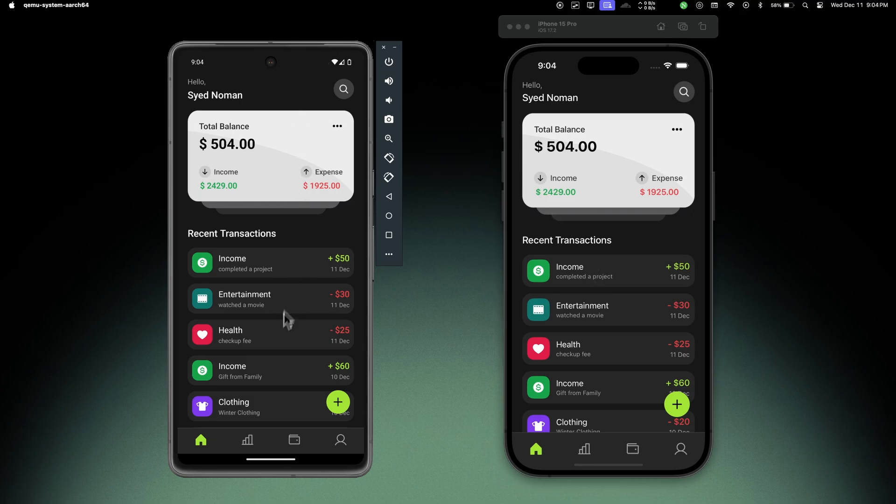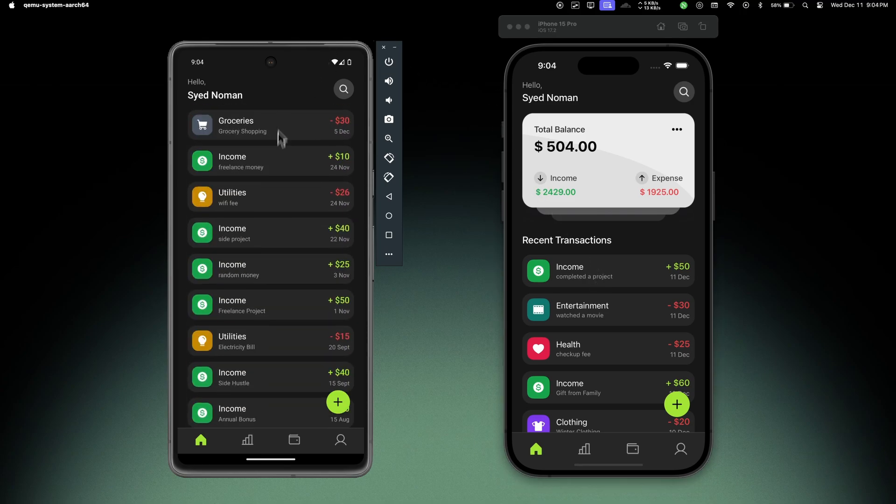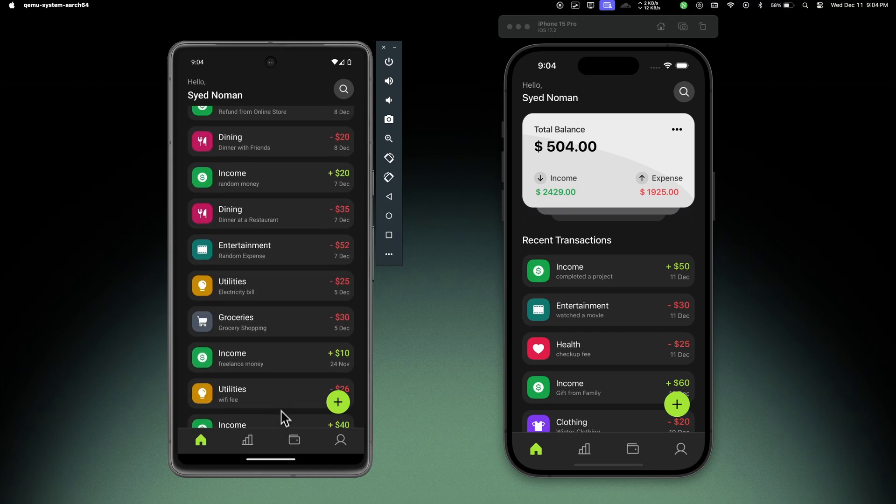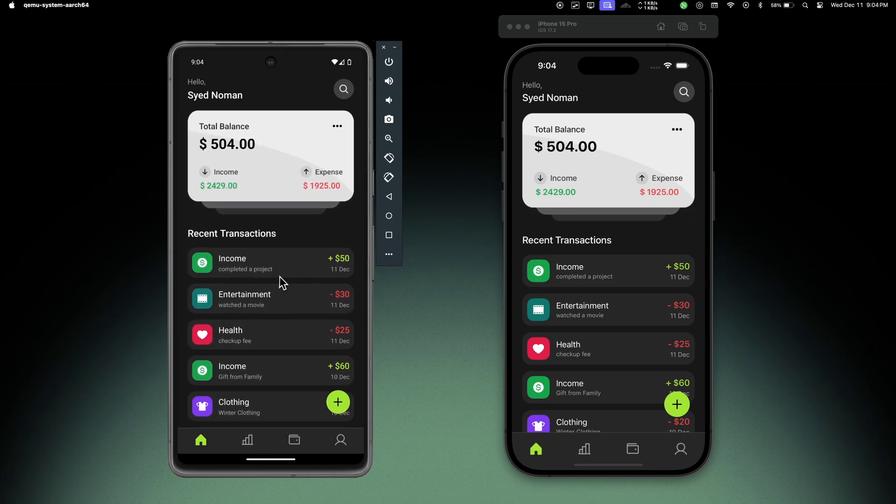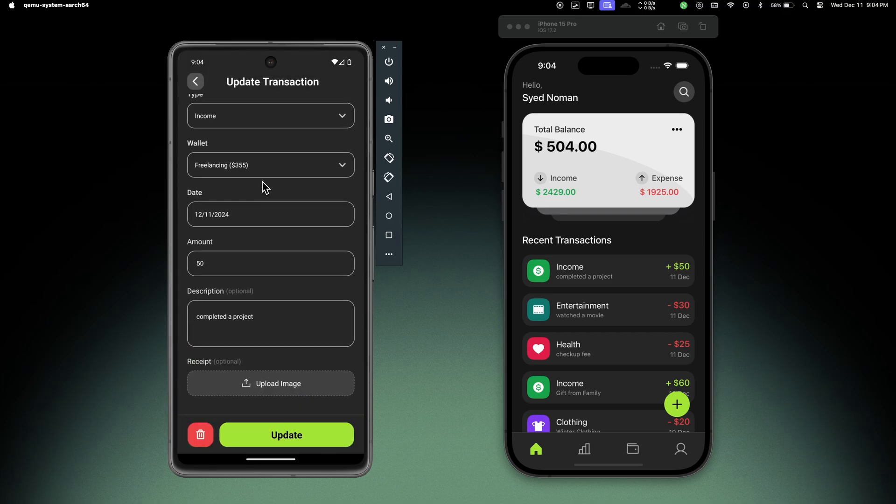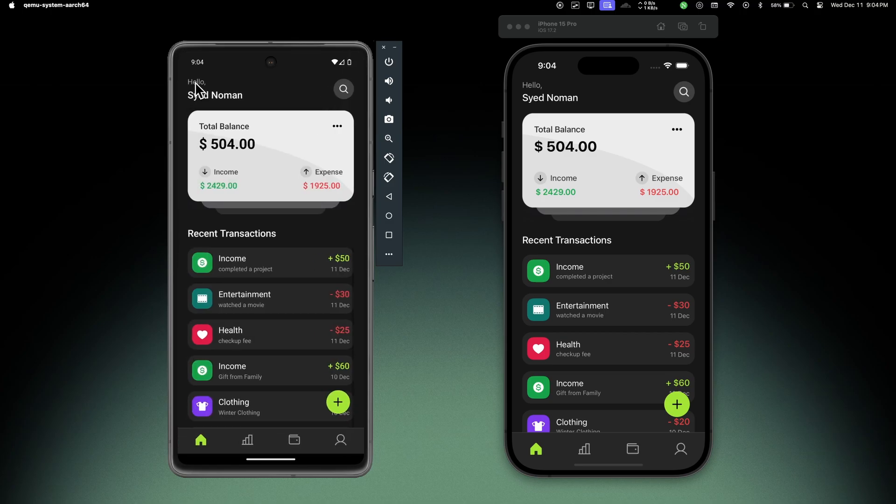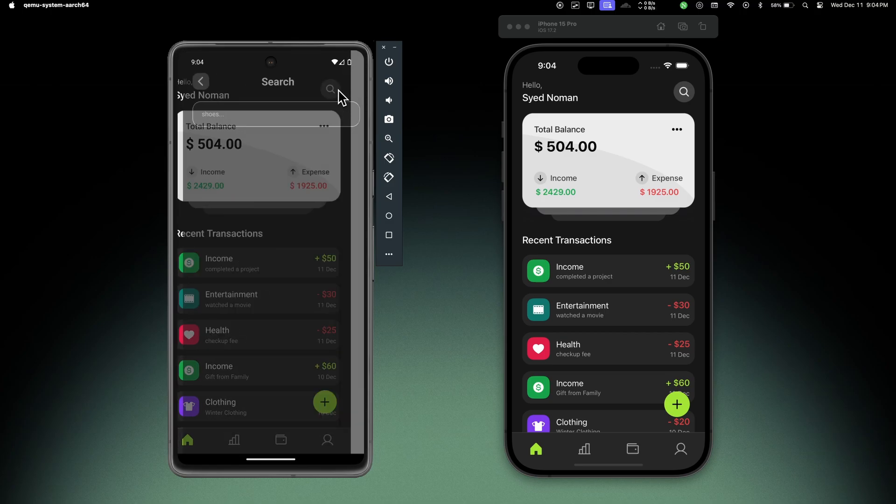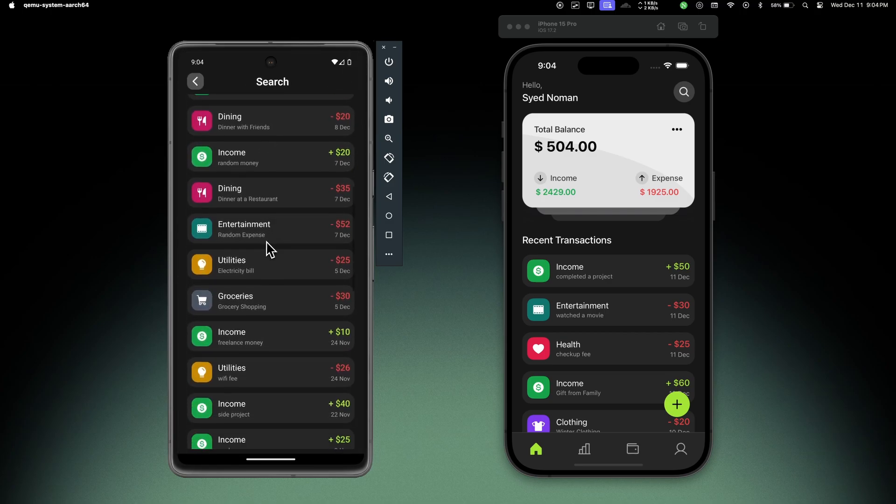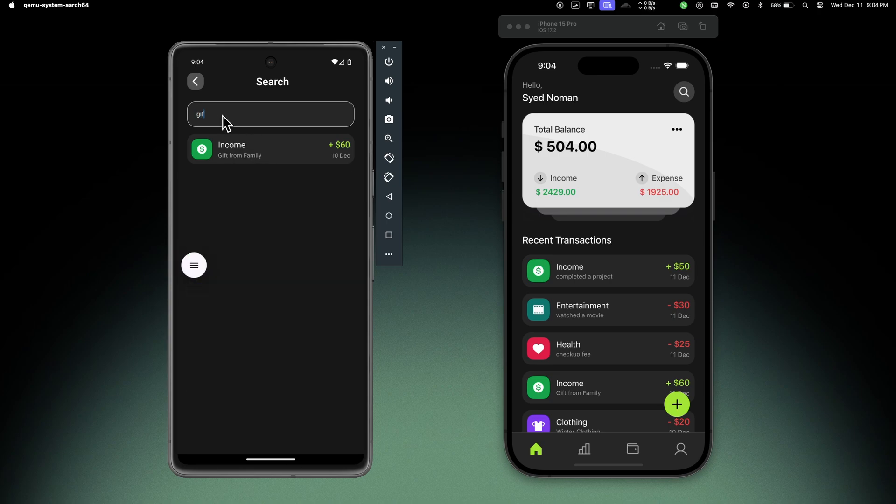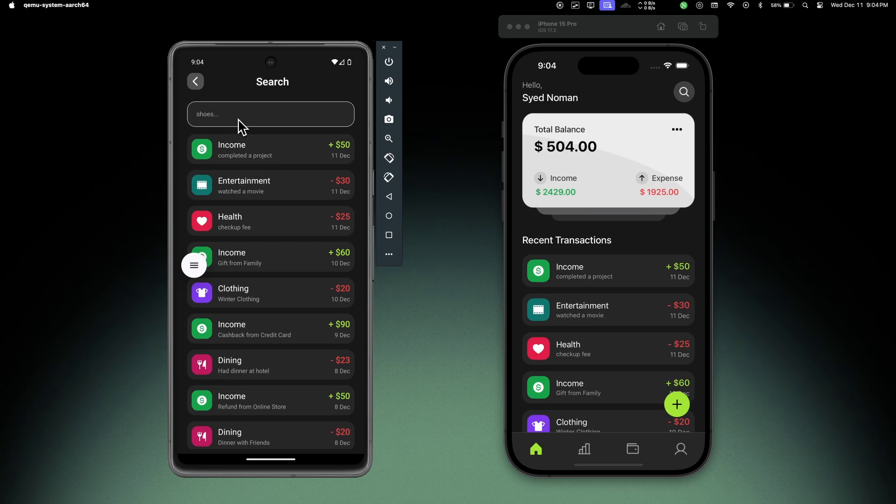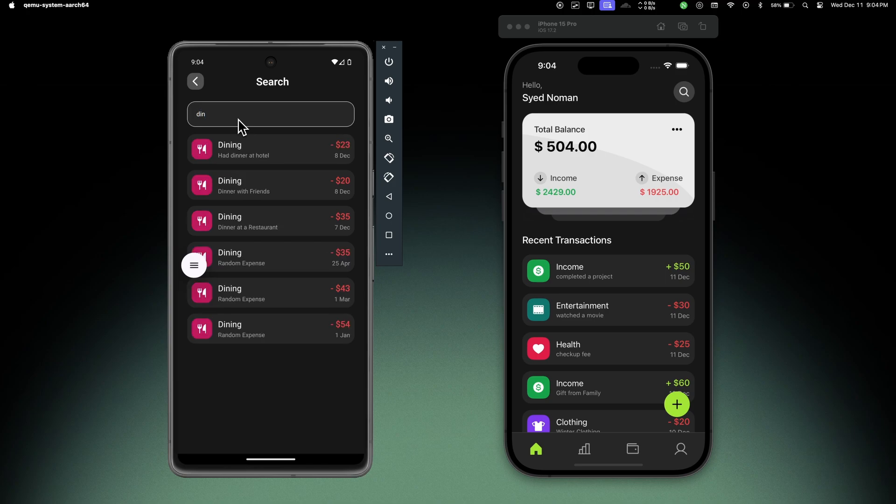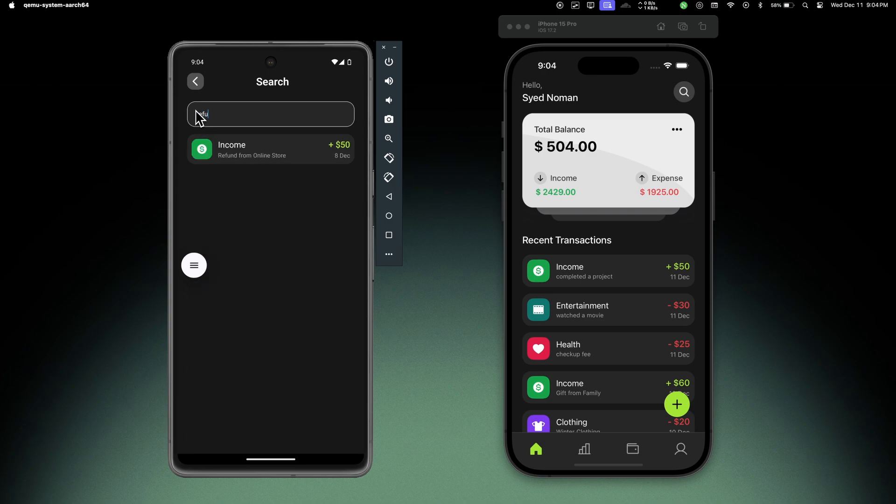Now all the features are working great on the Android side as well. We can open any transaction, we can update, delete transaction, we can search for any transaction, all the animations are working on Android as well. If I search for 'gift' we can see the gift from family transaction. I can search for let's say 'dinner' and we can see all the dining transactions. Let's search for 'refund' and this was a refund from online store. So everything is working perfectly fine.